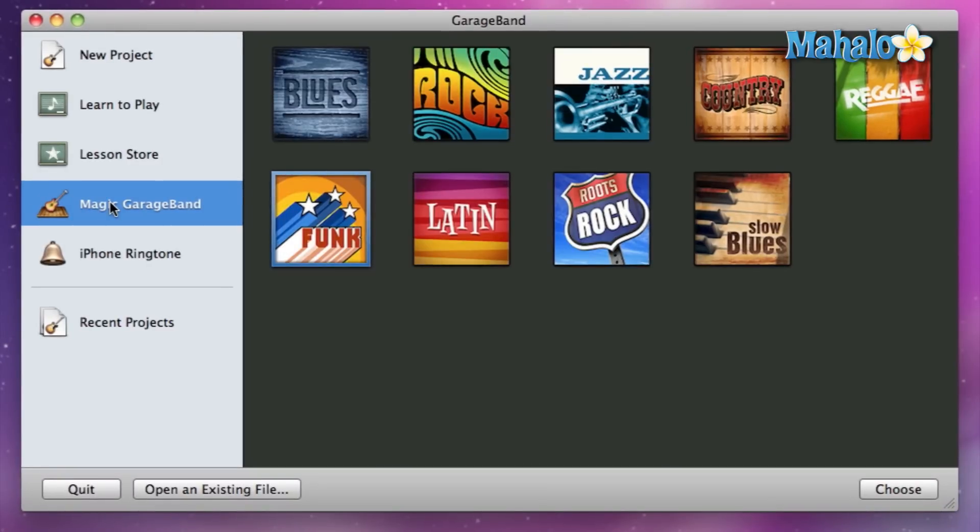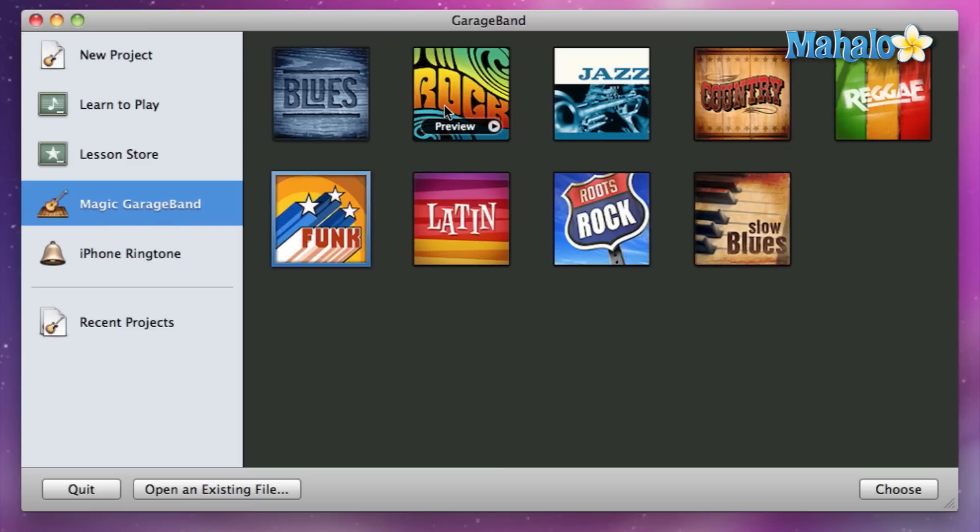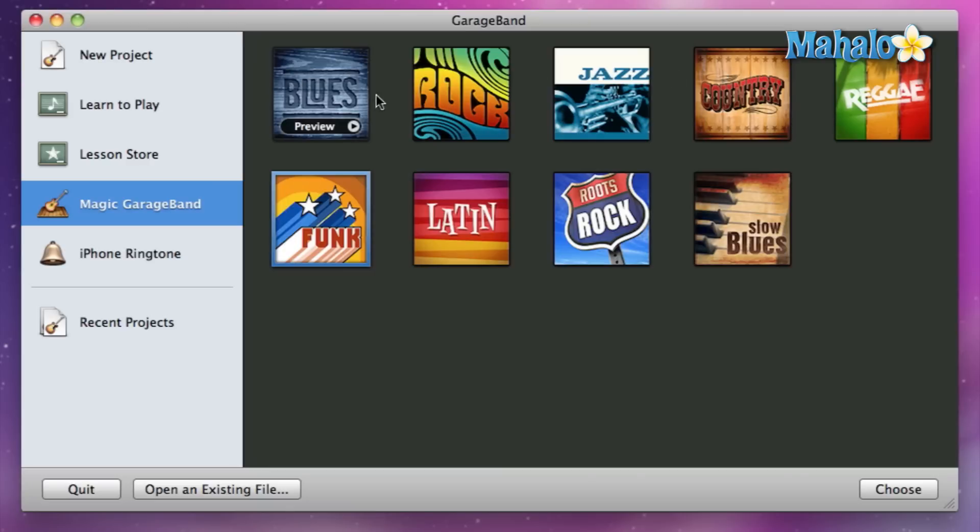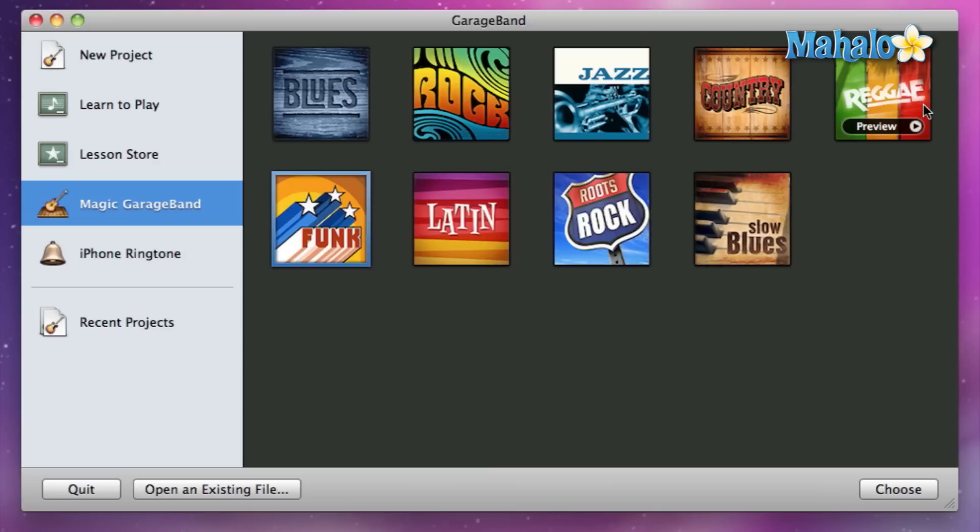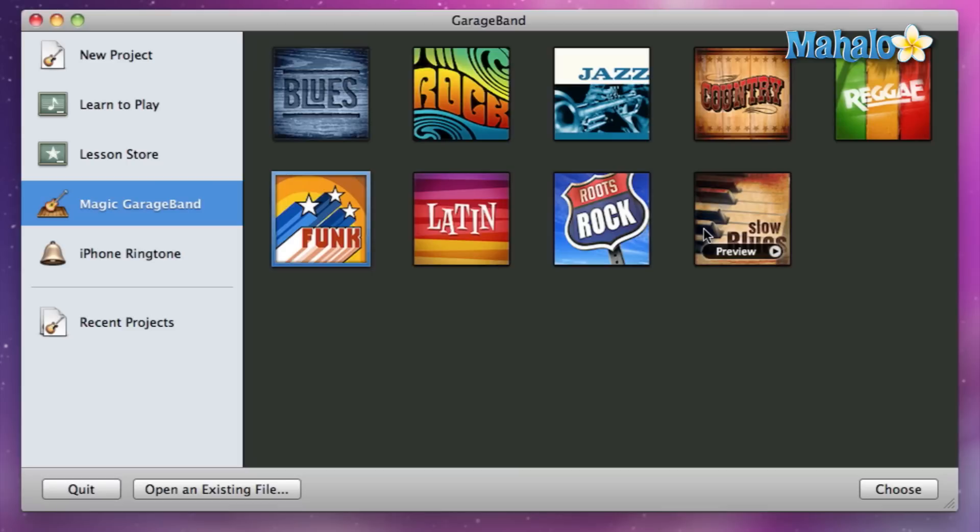Okay, so over here as you can see, it's kind of labeled or dissected by genres. We have blues, rock, jazz, country, reggae, funk, latin, rock, and show blues. Now we have to choose a genre that fits our style or whatever we're feeling in the moment. You can actually preview these songs by hitting the play button on each one of these little discography icon thingies.